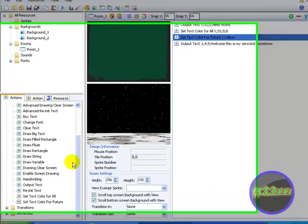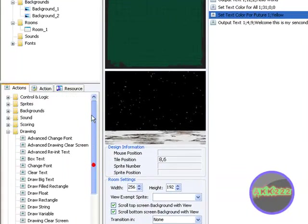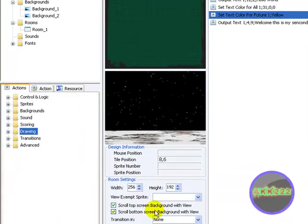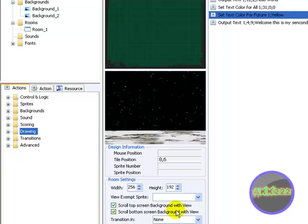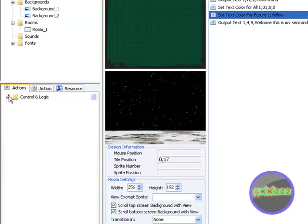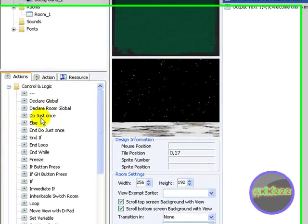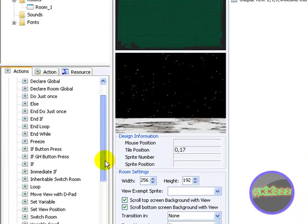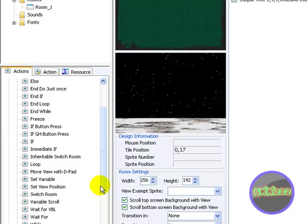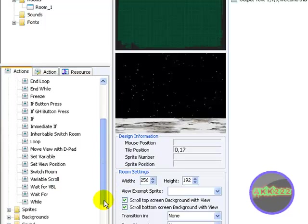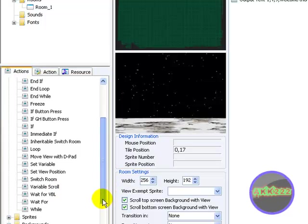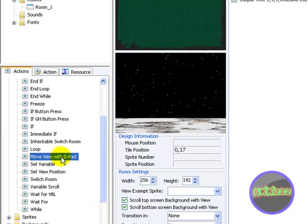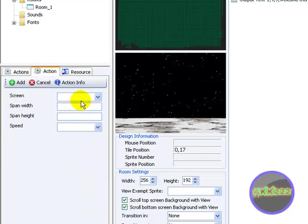You can also scroll background with the view, which is right here. Let's see, oh no, oh no no no no.